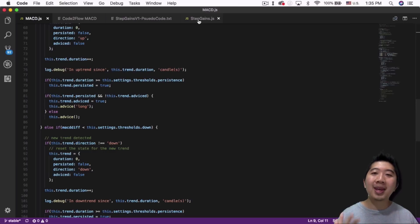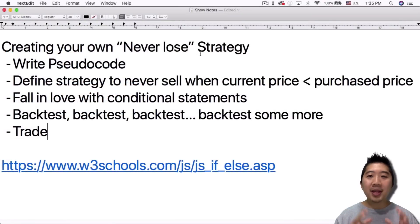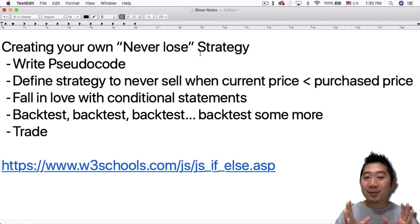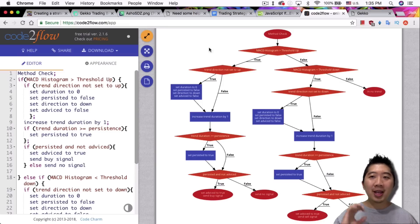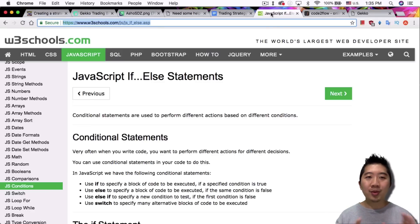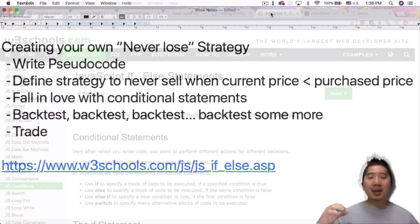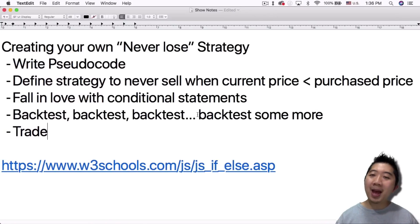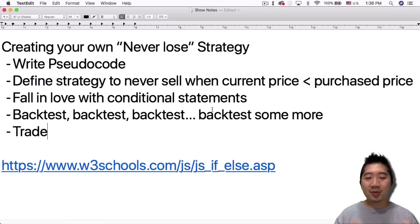This is your first strategy — make it as simple as possible while making it work. Now that you've written the strategy, you have to ensure it never sells when the current price is less than the purchase price. Fall in love with conditional statements — what I wrote is relatively simple, just four if statements. If you want more detail on how if statements work, read through something like JavaScript if-else documentation. After writing everything out, you need to backtest, backtest, backtest some more, because I backtested this strategy many times. Let me show you how it looks.